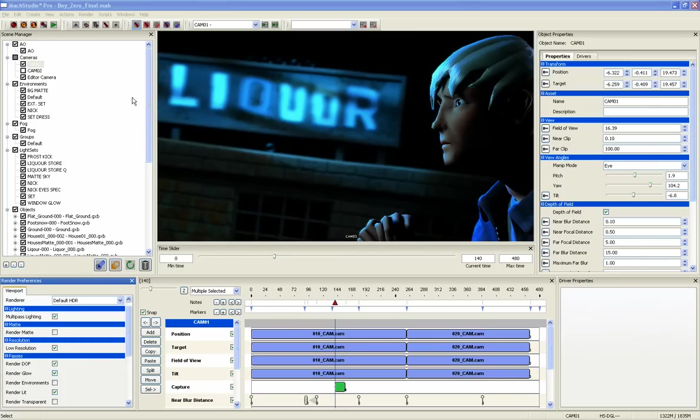Since the image in the viewport is a live render, we consider final rendering in Mach Studio Pro to just be capturing those images. Once you've set a capture channel for the cameras, open the render menu.